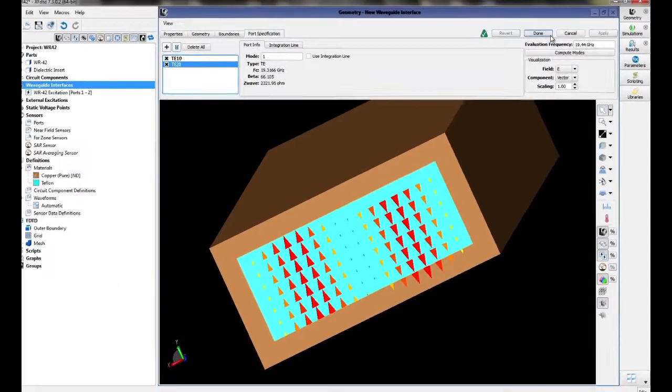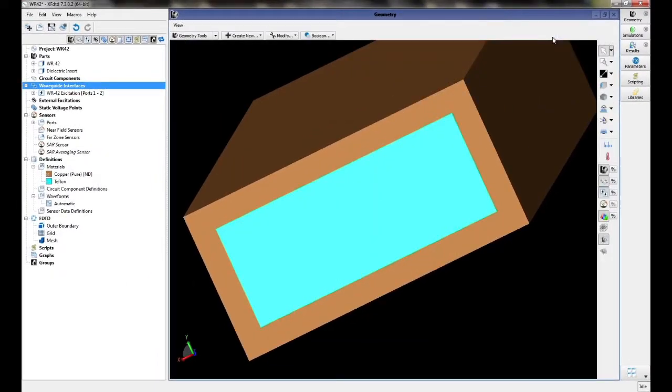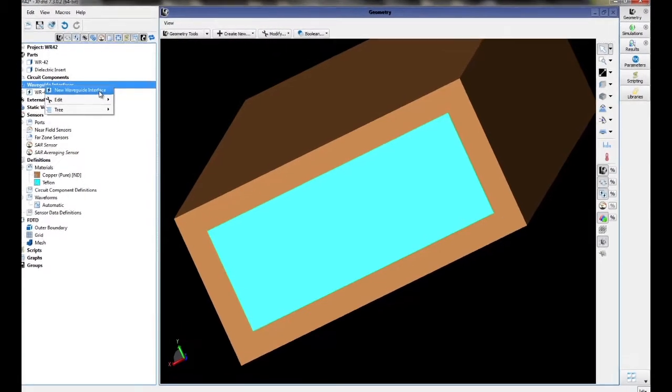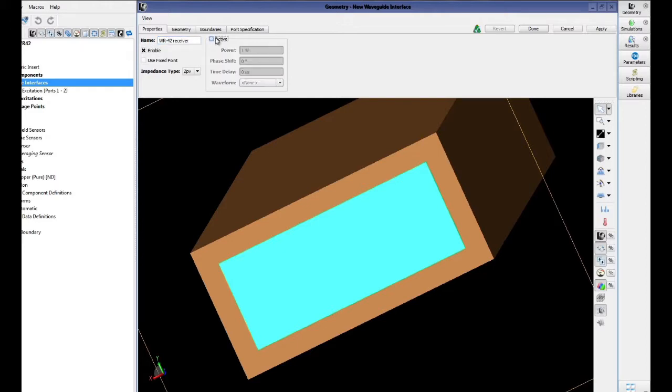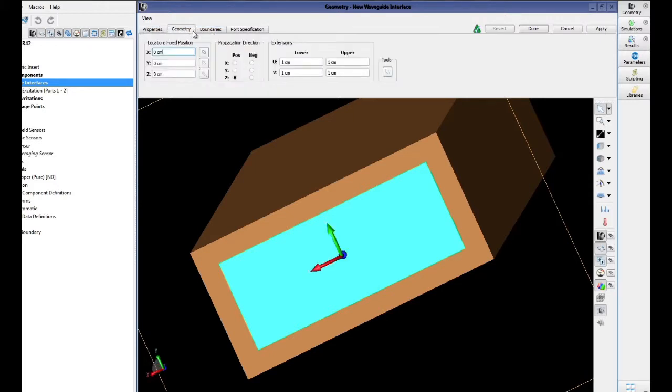We will now create the new waveguide receiver port by right-clicking on waveguide interface, new waveguide interface. This one we will call WR-42 receiver. We will make sure that this one is inactive by unchecking the checkbox next to active.